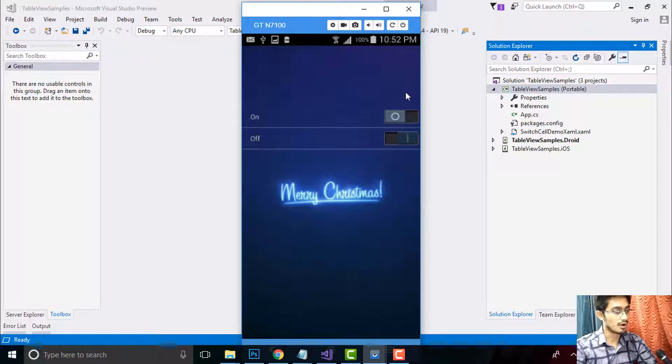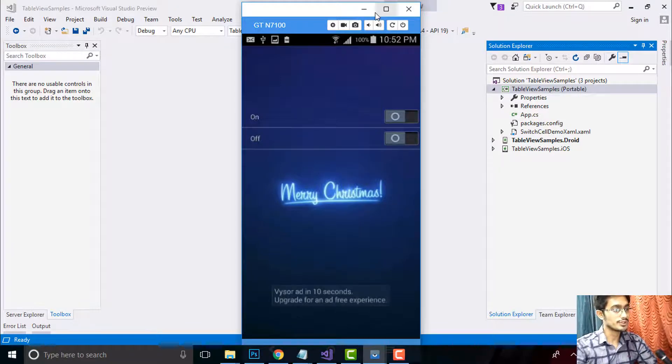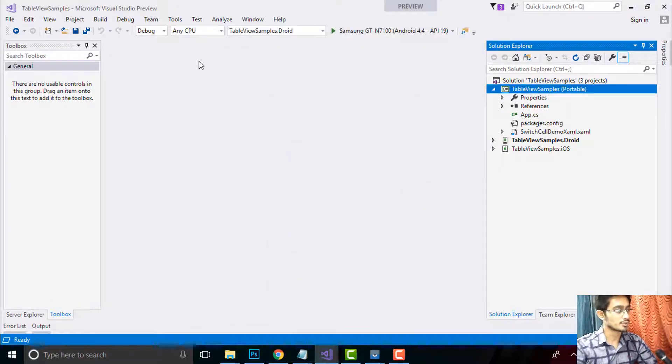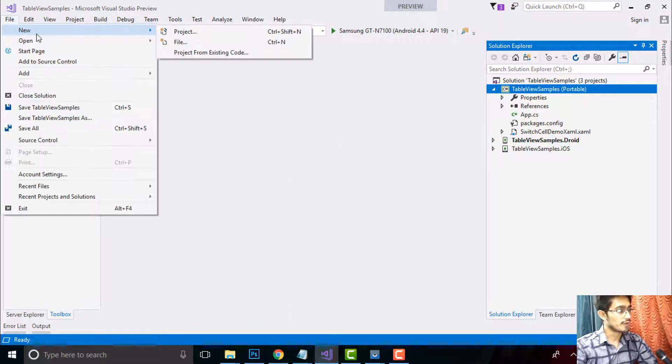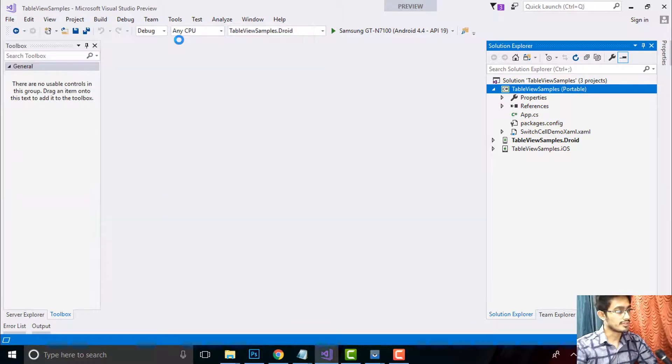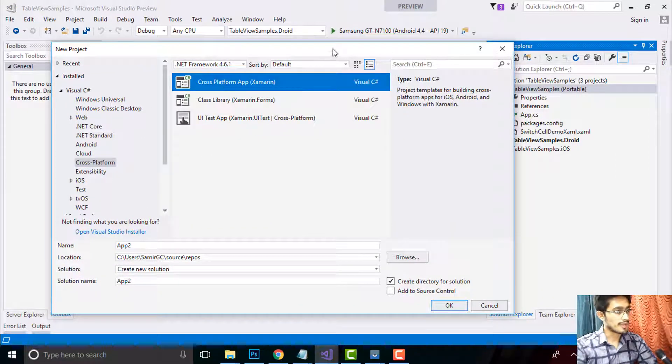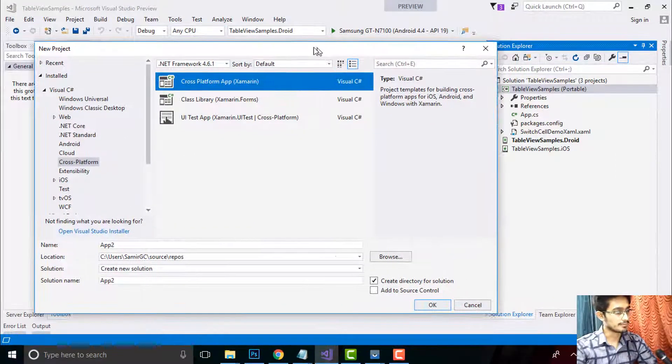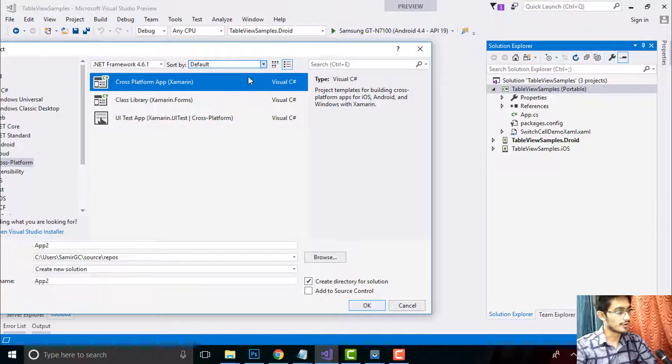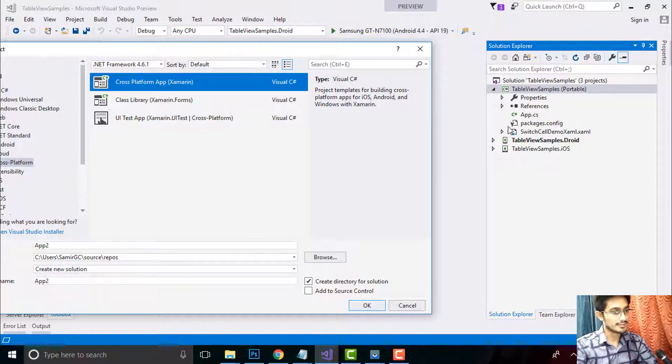So in order to create such type of project, we have to go to File, then New, and then Project. Then select Cross-Platform App as we are creating for both Android as well as iOS.